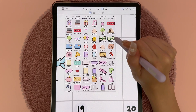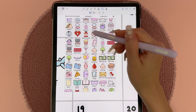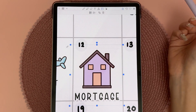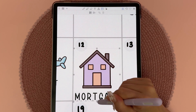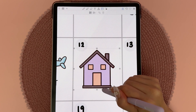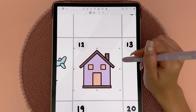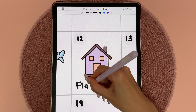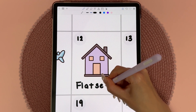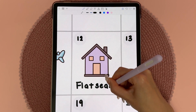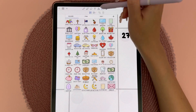As soon as we come back from the UK we need to be apartment hunting, so I'm going to add a sticker for that. I'm cropping it so I only have the house. We actually don't have very long to do this, so this period is going to be super busy for us.